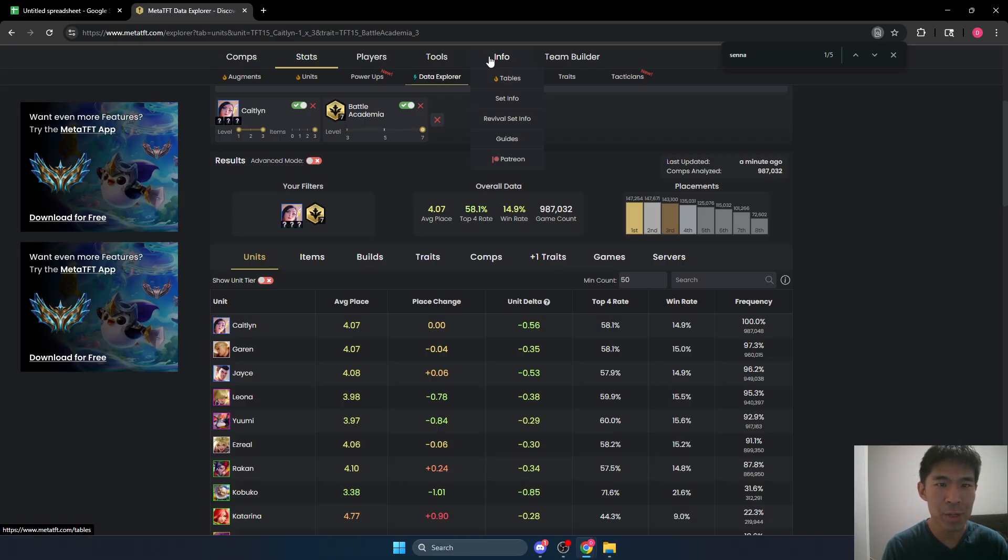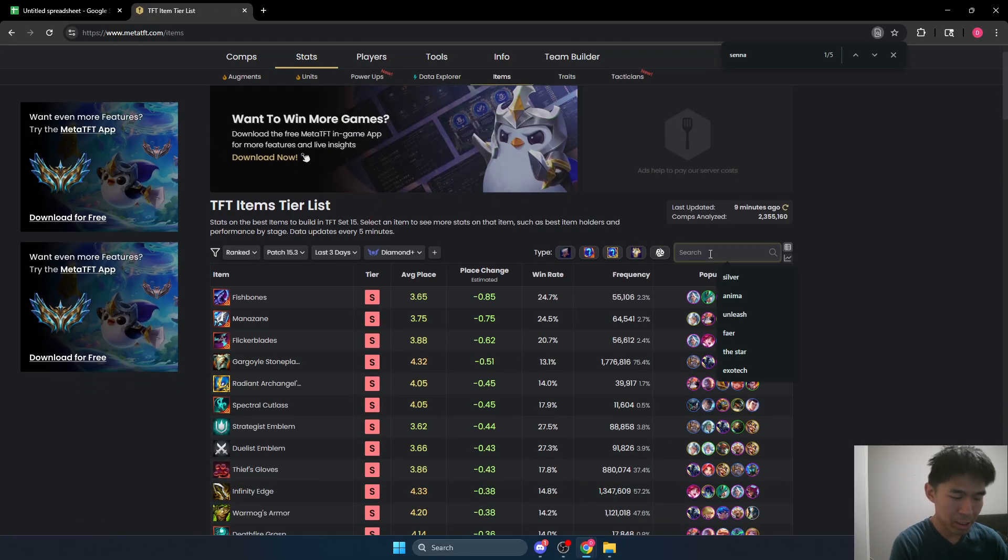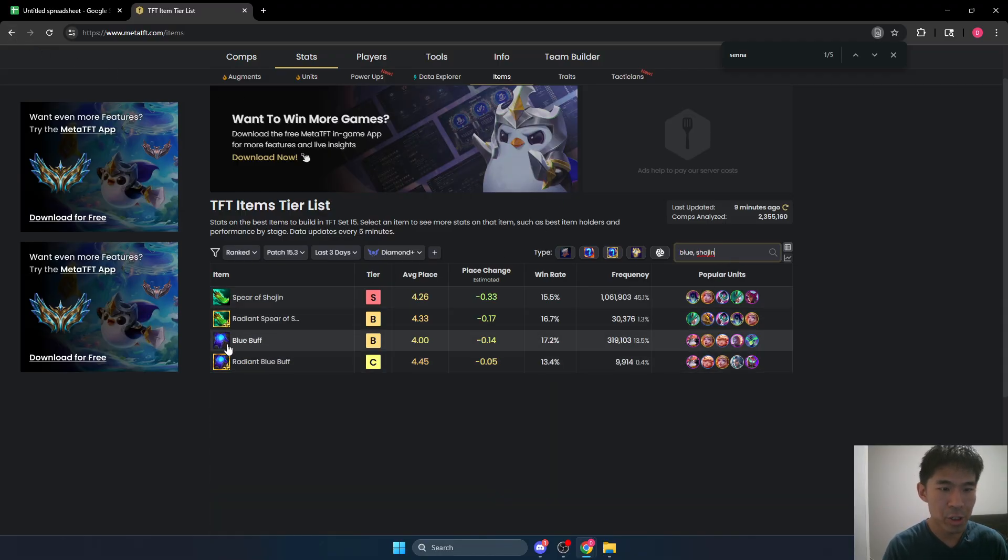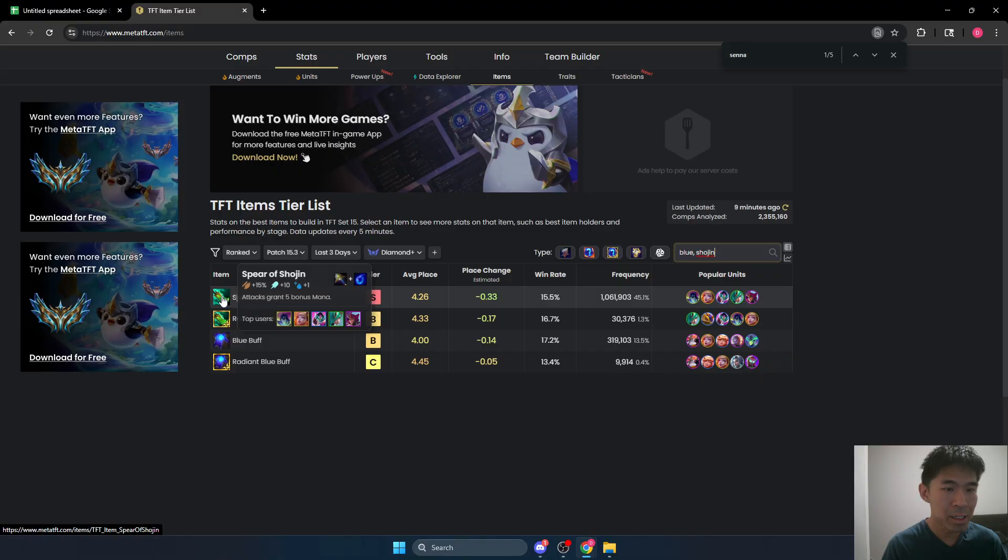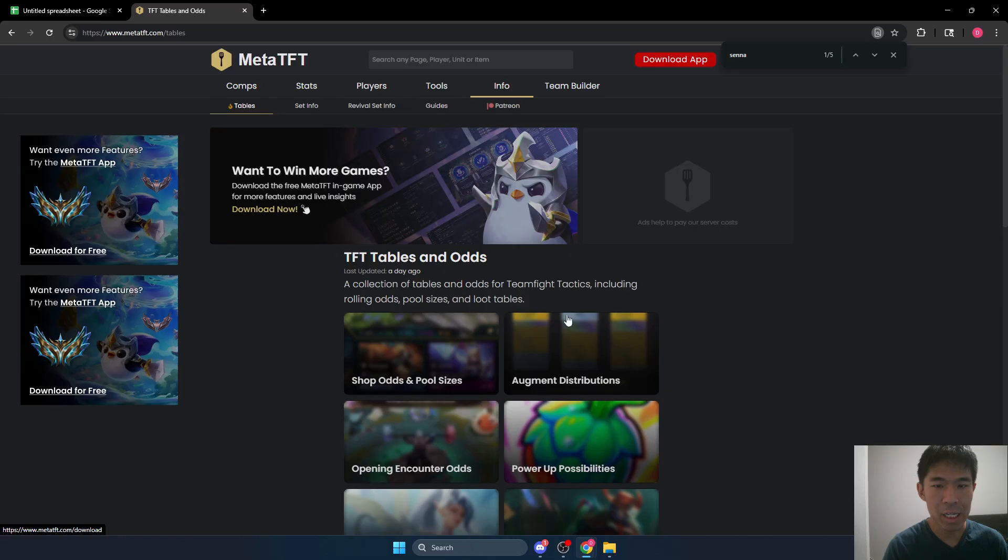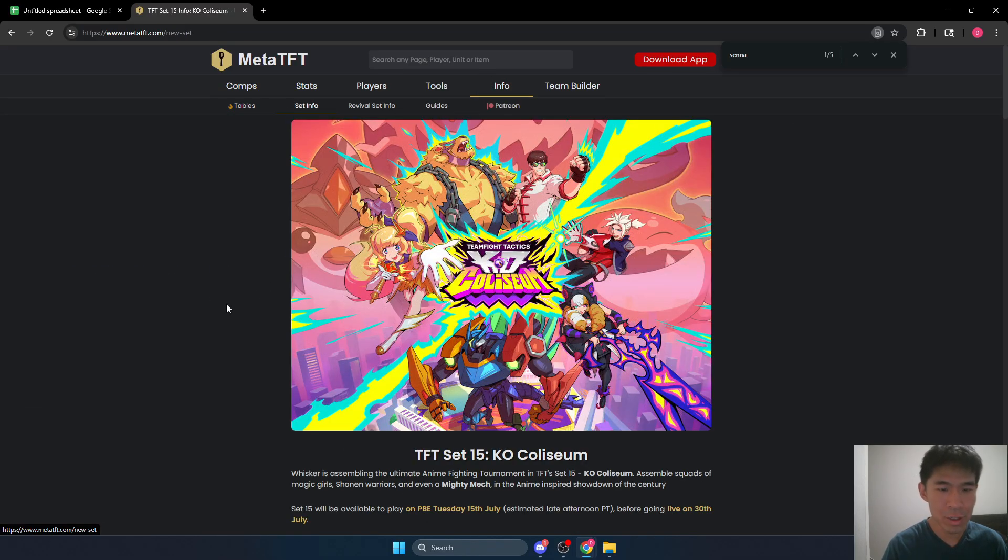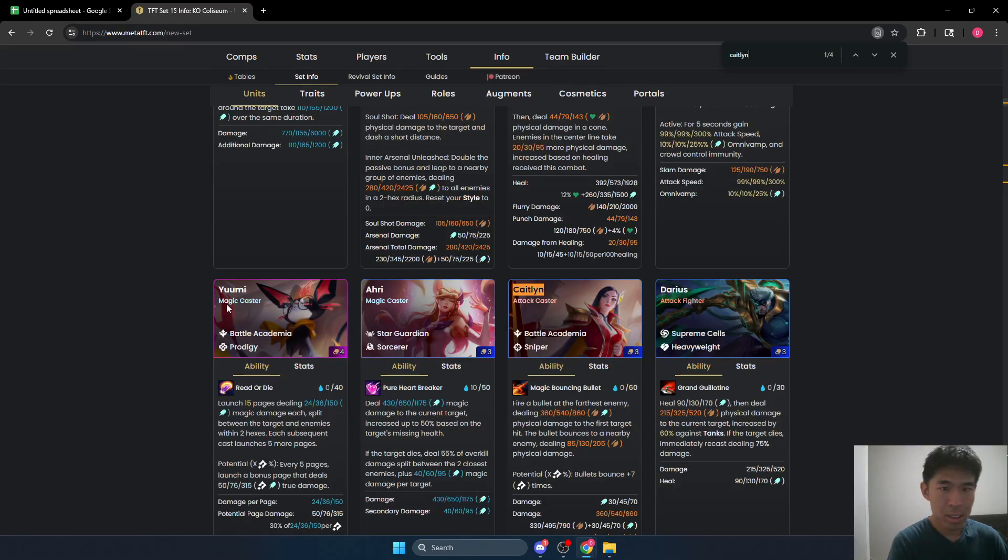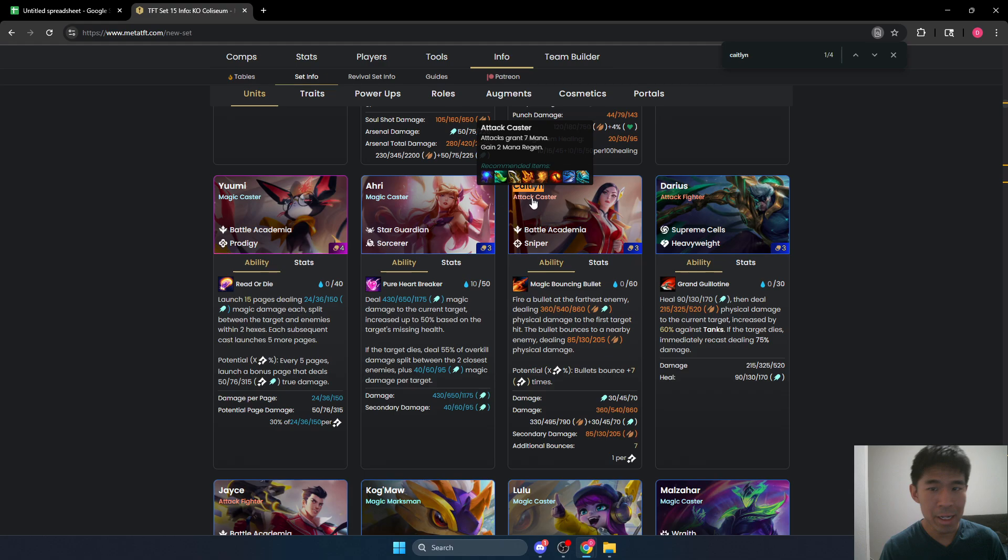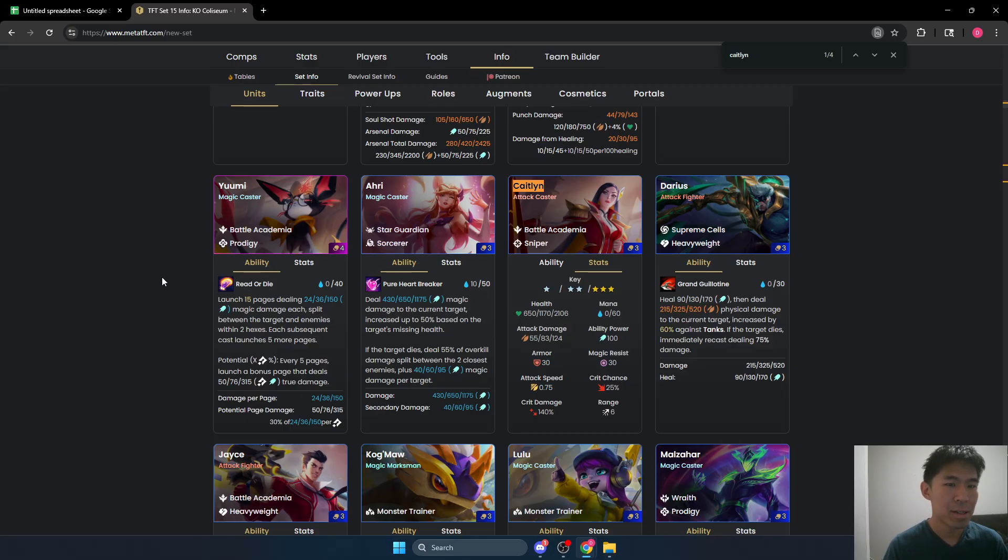First of all, we need to know what the items do. Let's just go ahead and go over here. Look at blue and Shojin. So blue gives us six mana regen. Shojin gives us five bonus mana on attacks plus one mana regen. Let's also go ahead and get our Caitlyn data while we're here. Caitlyn's an attack caster, so she gains seven mana per attack and two mana regen as a baseline. Our baseline attack speed is 0.75. So now we have all our info. We can calculate the difference between blue and Shojin.